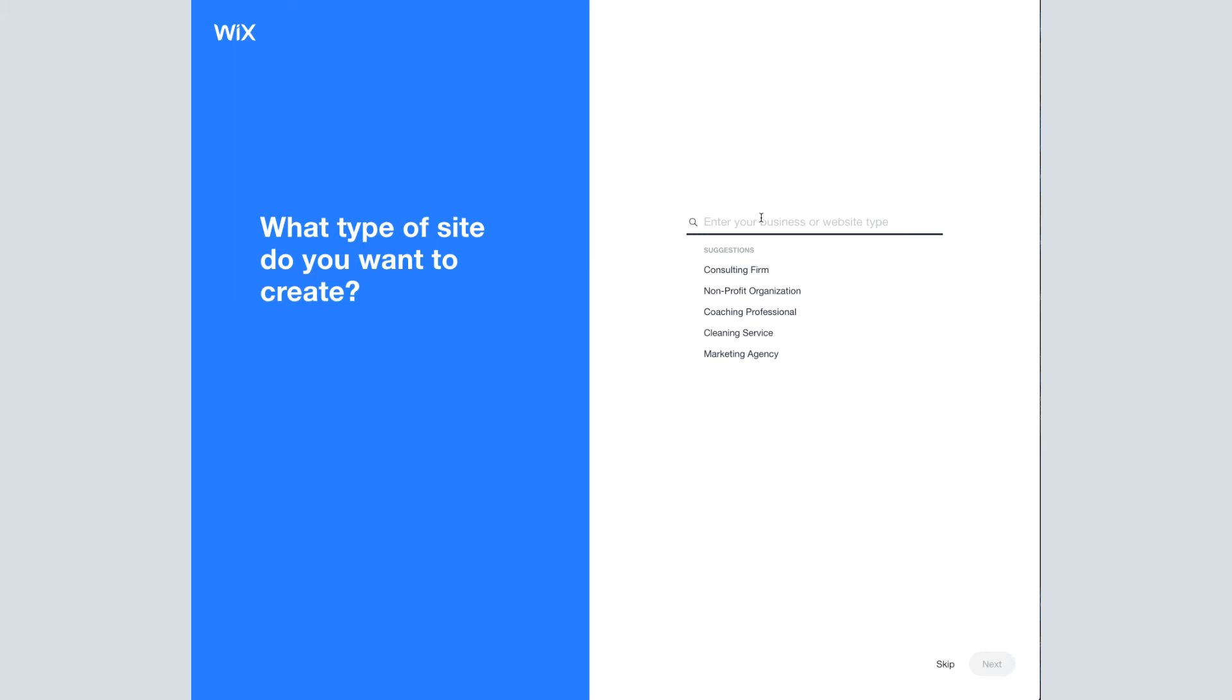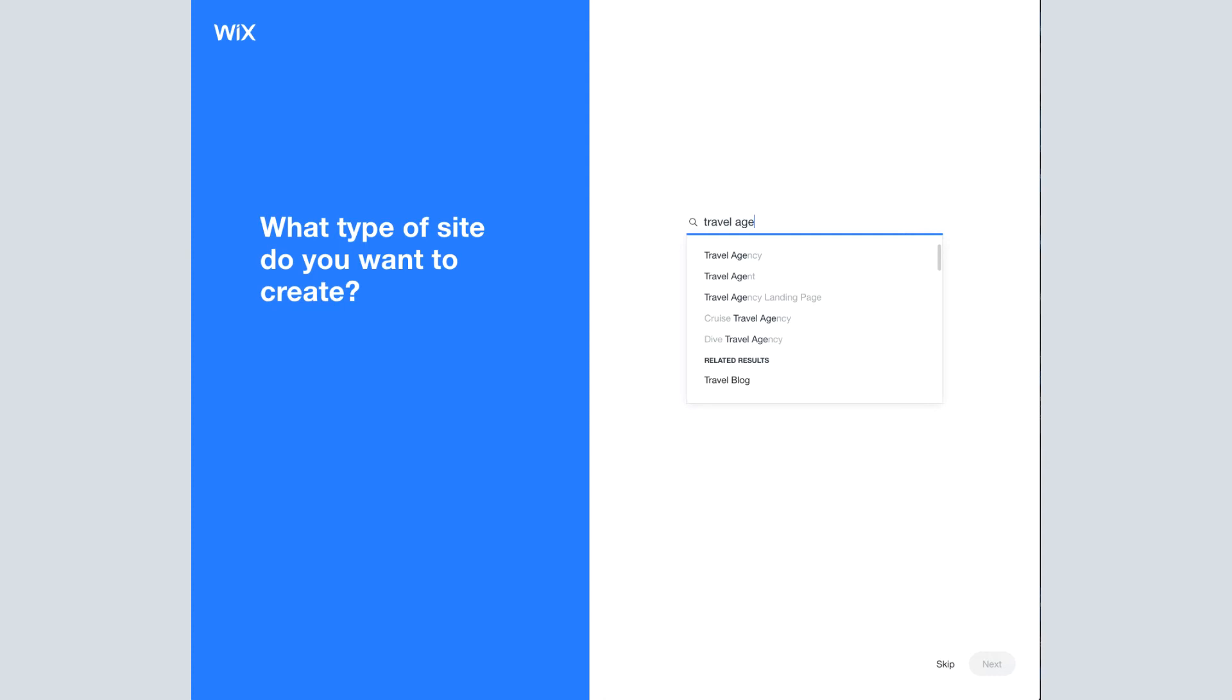Alright, what type of business do you want? I'm going to put in travel agent. And they do have different types of travel agencies. And honestly, I haven't really seen a difference in what I'm offered depending on what I click. So don't worry about it. I'm just going to click travel agent.